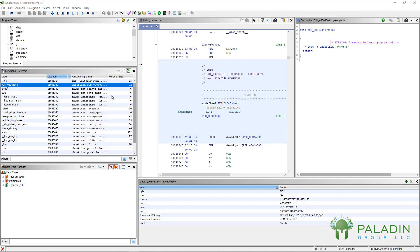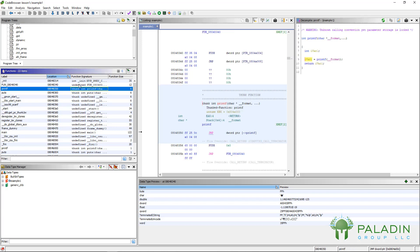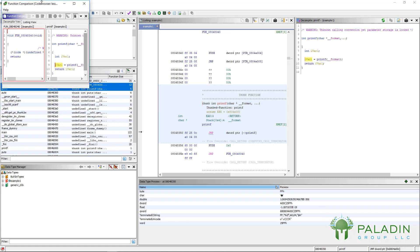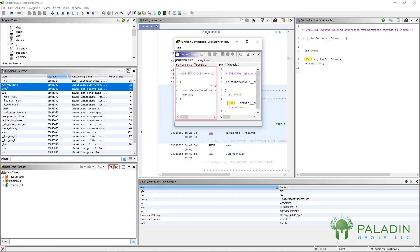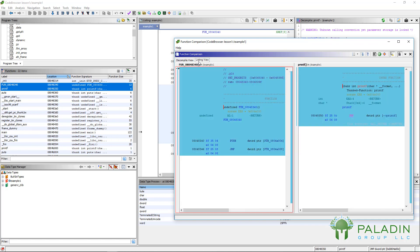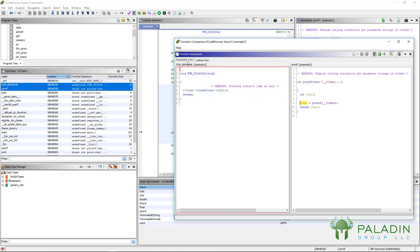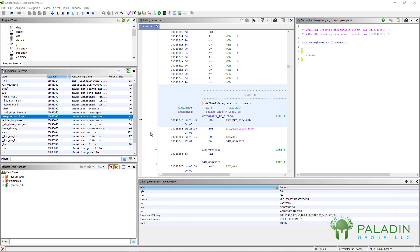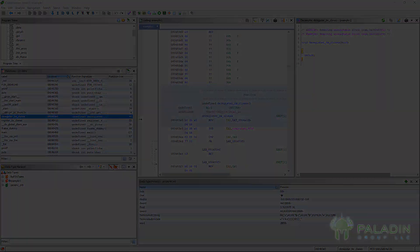One other neat thing about the functions windows you can do is you can highlight two functions and click on this little C for compare, and it will actually bring those functions up next to each other so you can see them side to side. You get the decompile view and the listing view, and that's pretty cool. So that's the functions window, and we're going to always just keep that open. That's a really useful window to always have open.